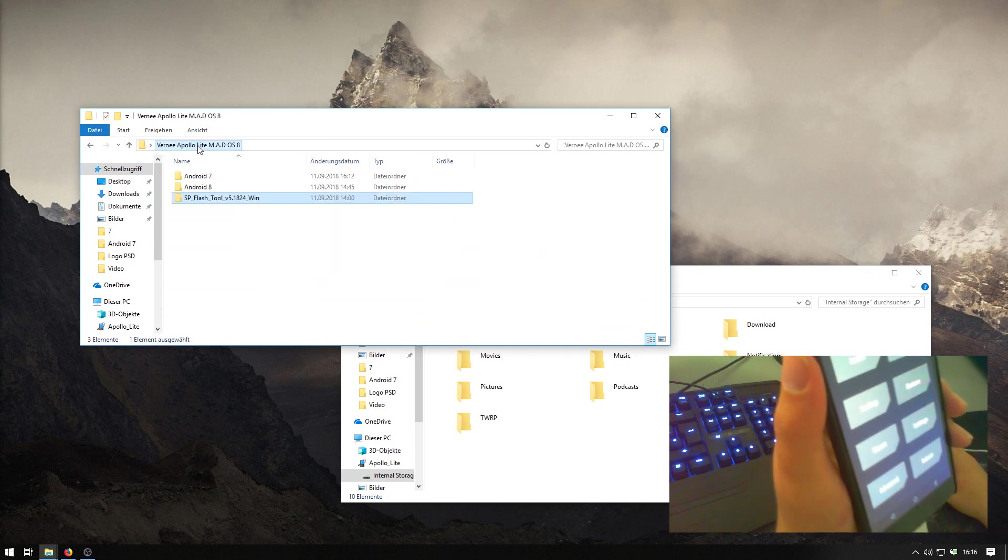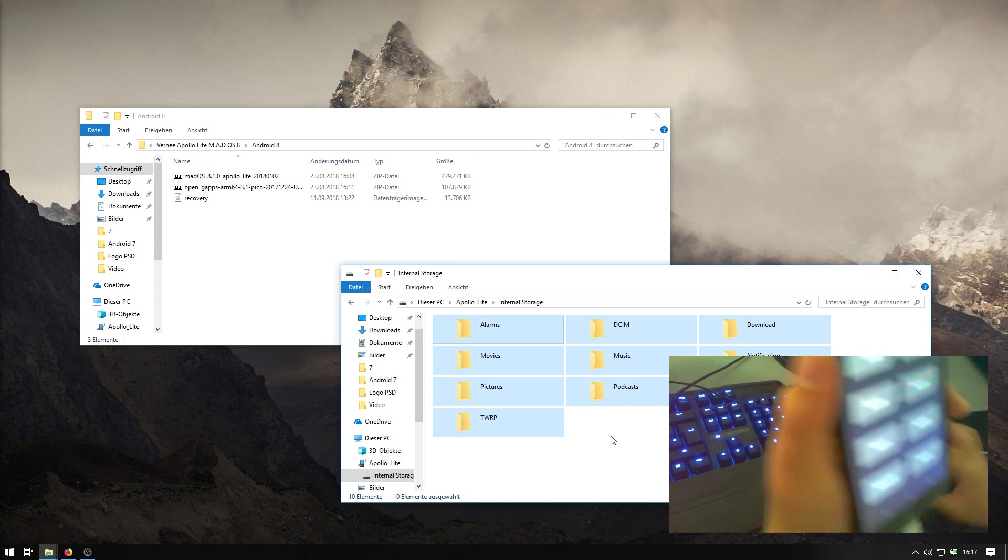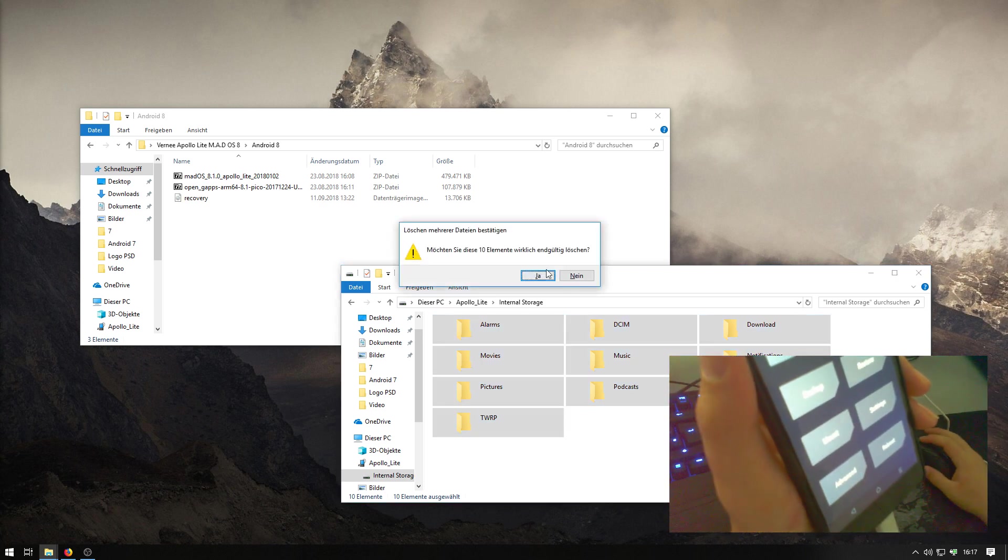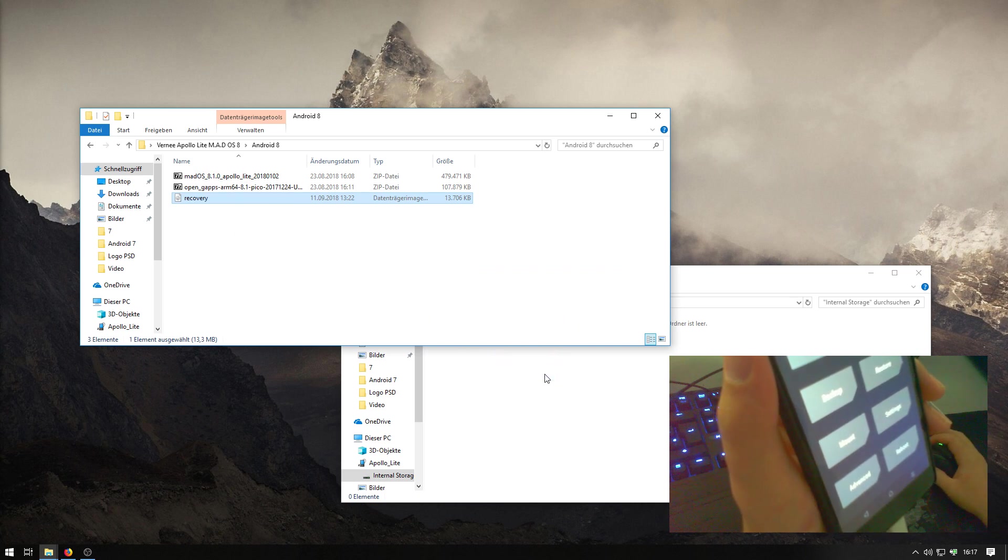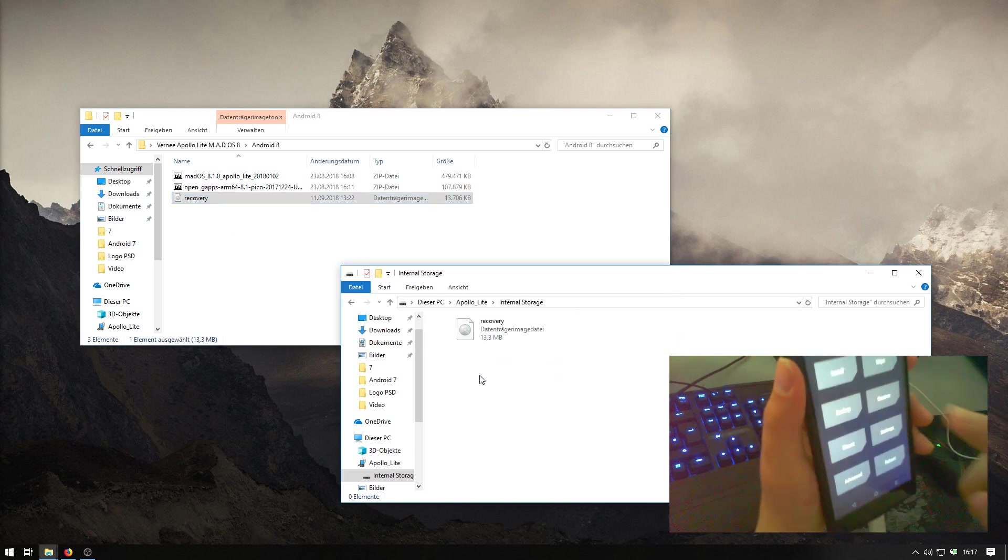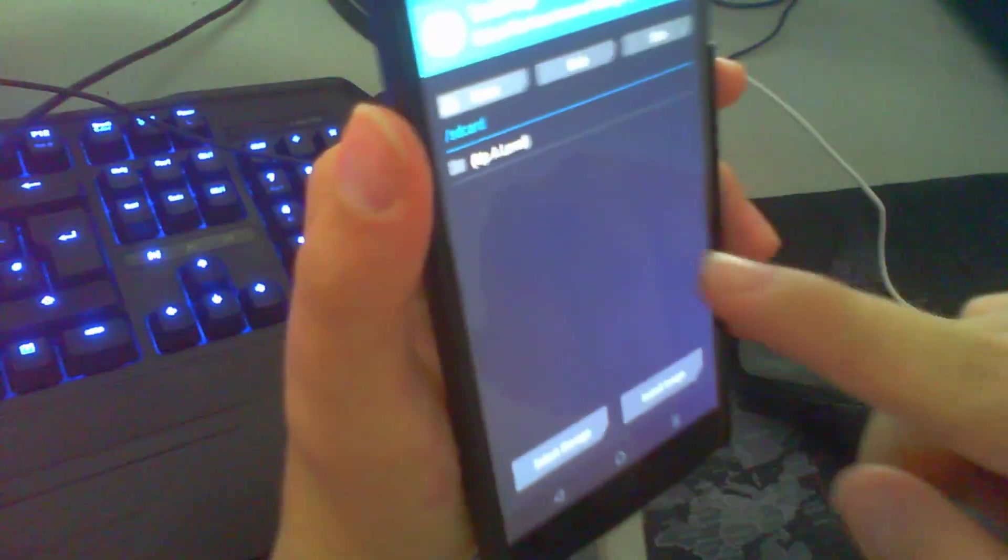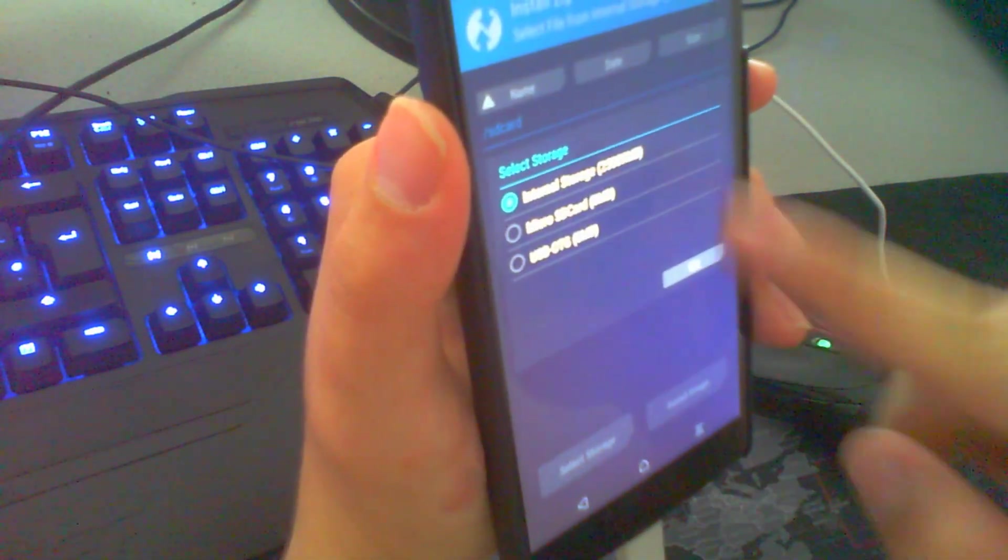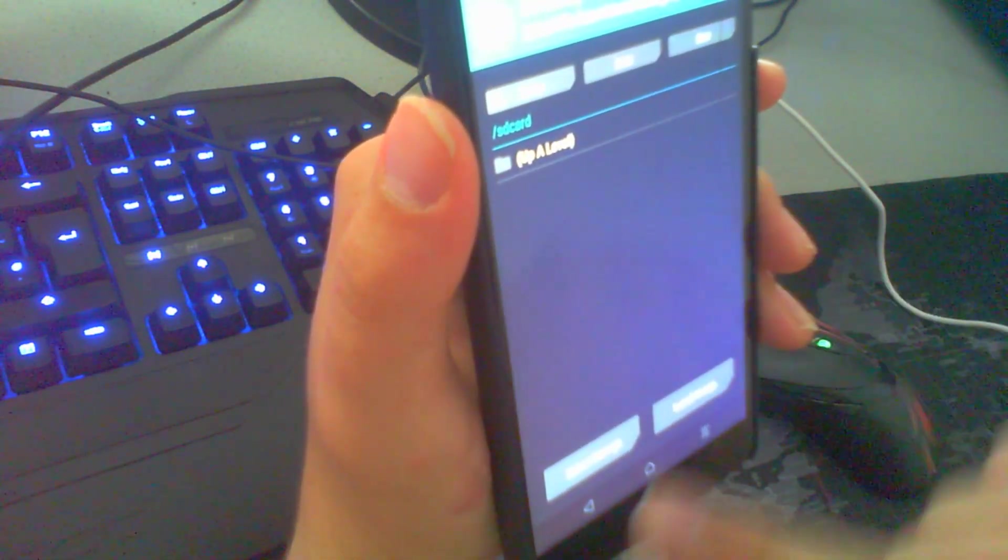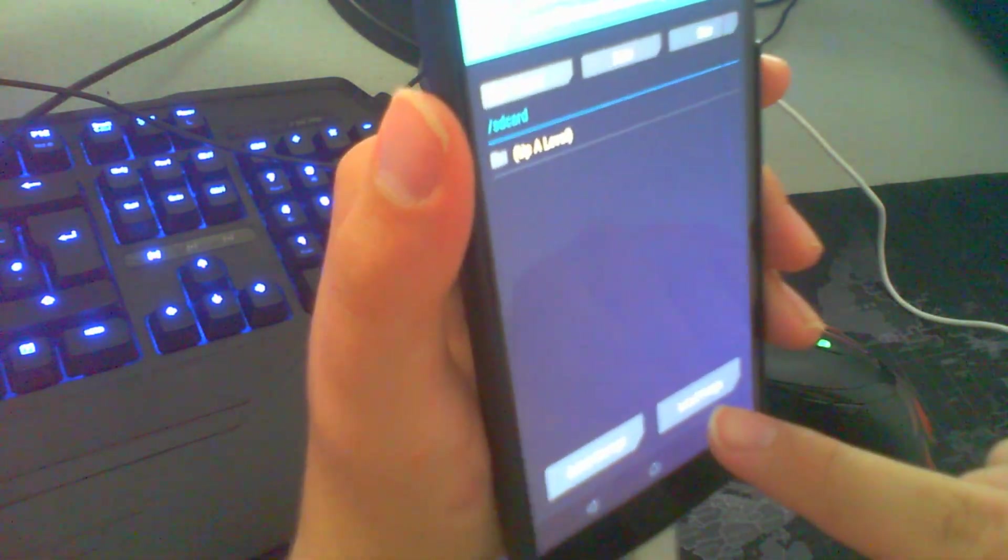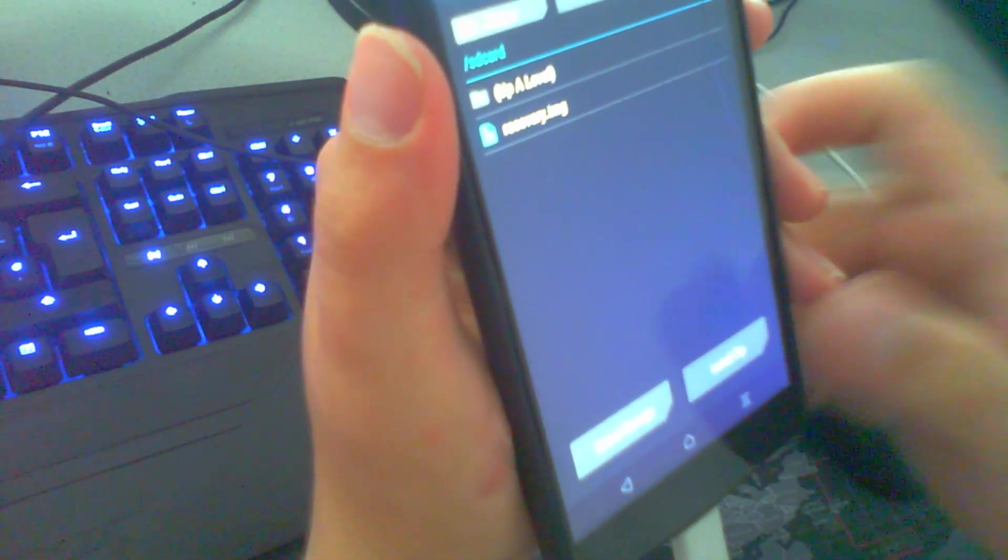Okay, now we go one folder back and go into Android 8. If you like, you can delete all these. Here, we don't need them anymore. And just move in the recovery file. So, now we click here on the system on install. We will take internal storage. Click on install image. That's the right button here.